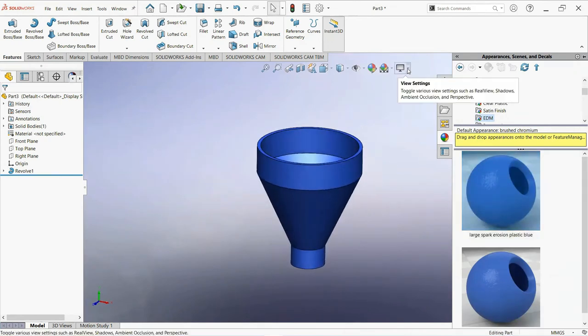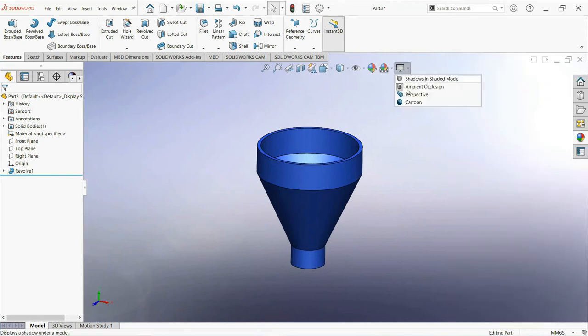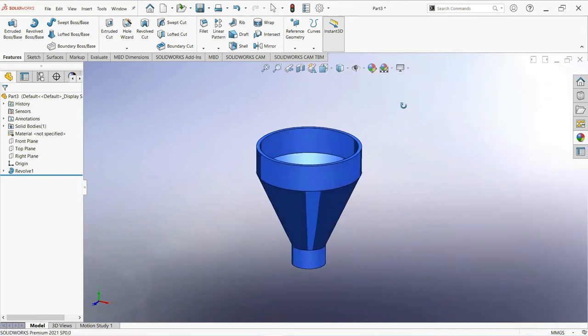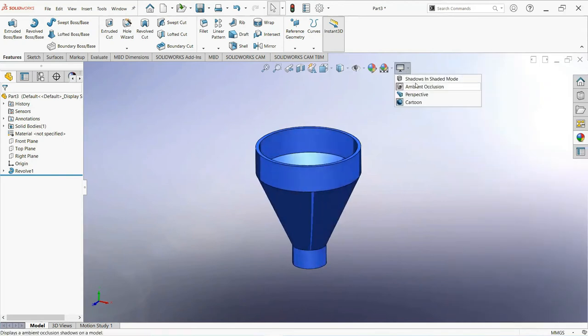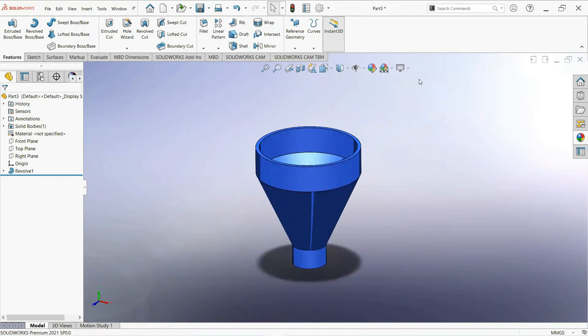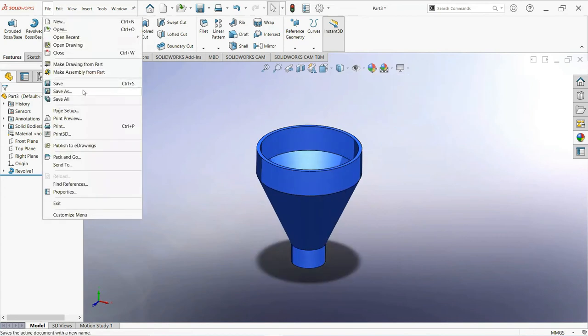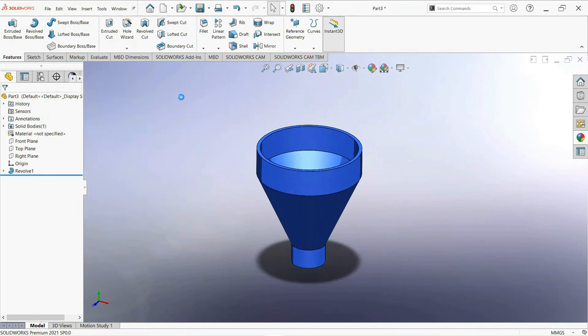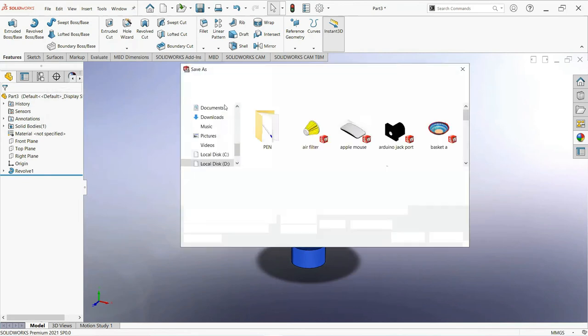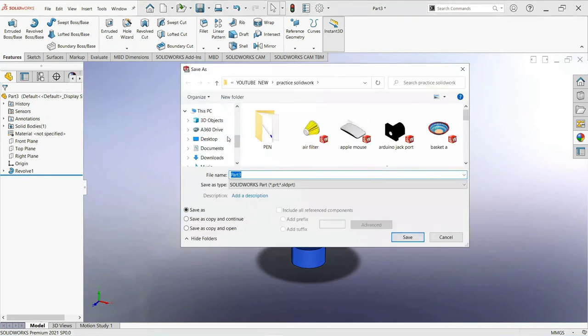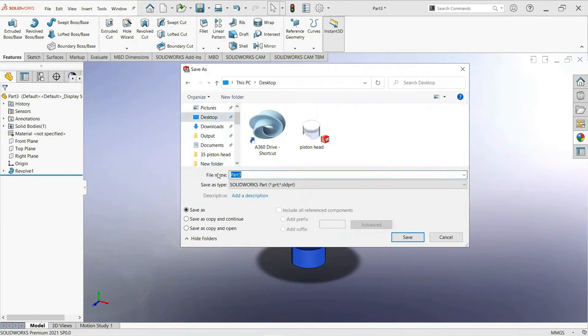Okay, click on this icon. Now save this part. Click on this icon.